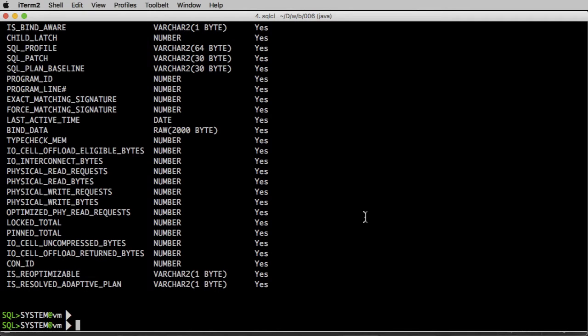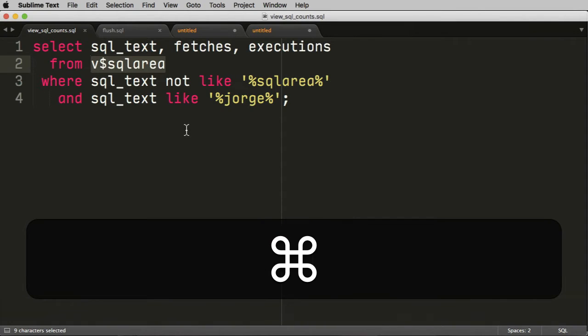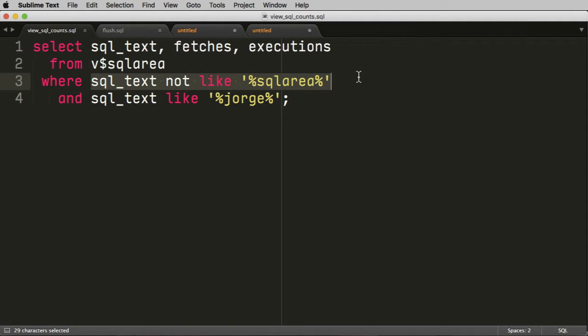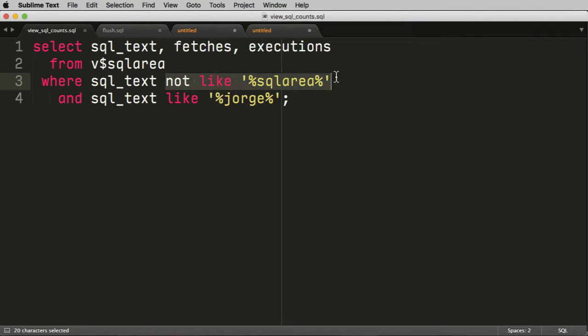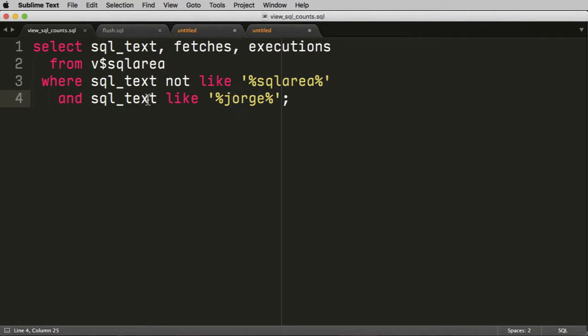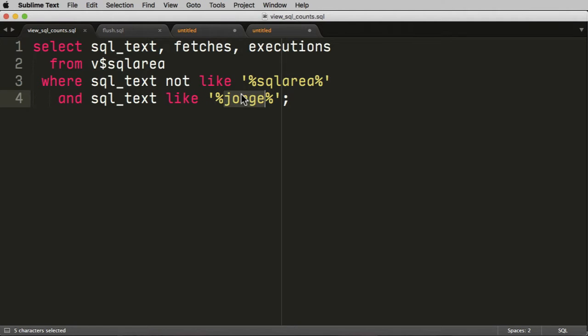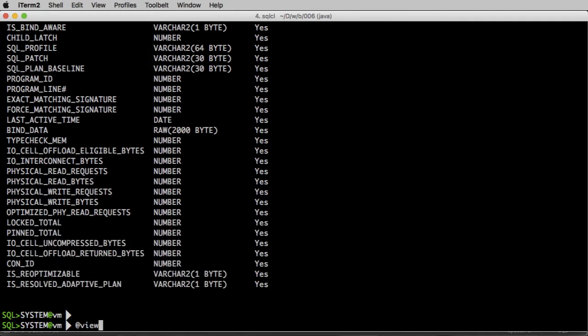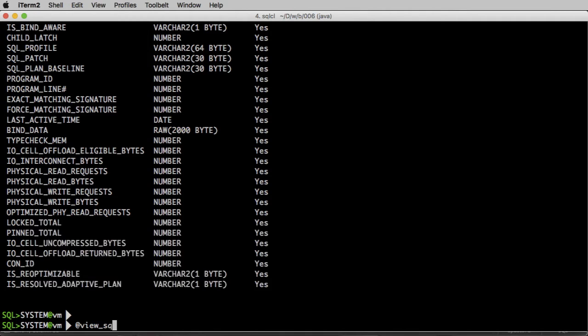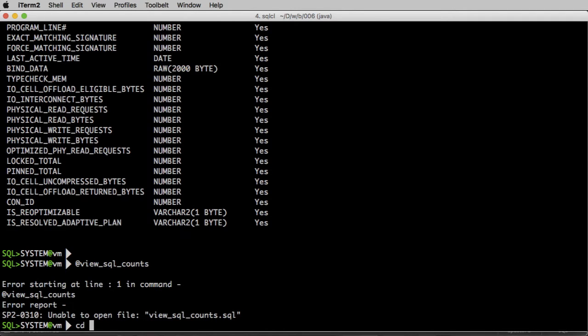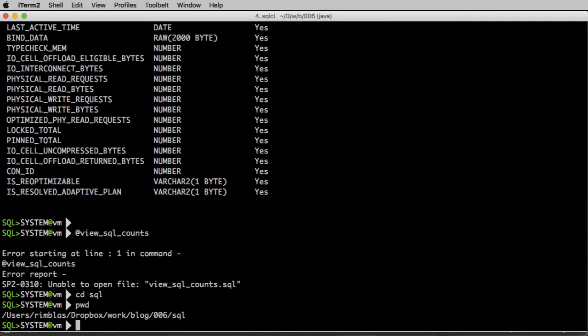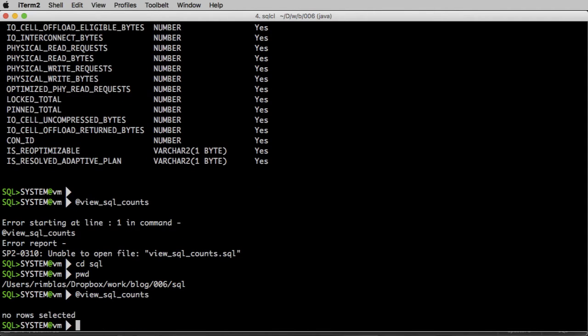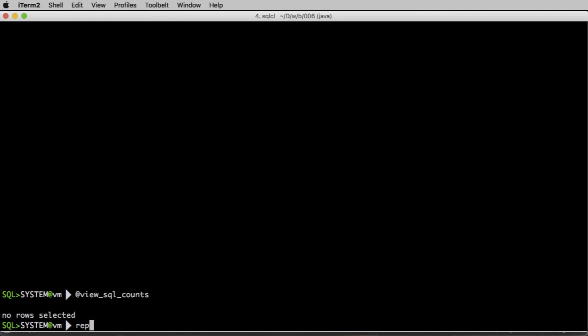We're going to have a unique SQL ID that Oracle specifies. But more interesting right now for us to verify what I'm going to explain is that we have how many times the records have been fetched and how many times this particular SQL statement has been executed. So if I run my query here, what I want is there's a lot of SQL statements in there. And I want those that do not have SQL area in them because I don't want to see this SQL itself, but I do want those SQLs that have Jorge in them, which is the comment I added.